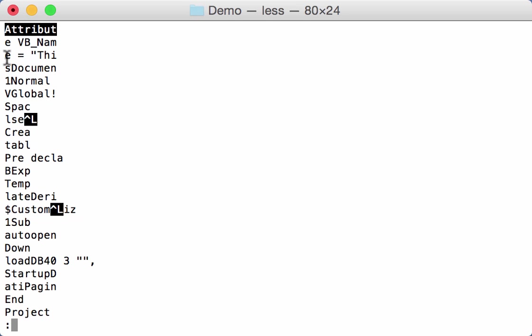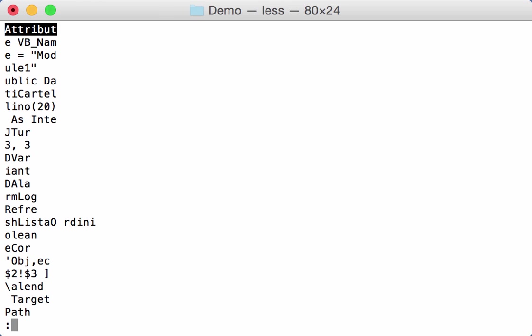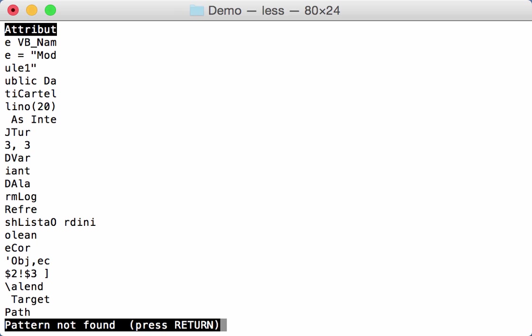So here you can read VBA name, this document. And if we look for the next one, we see another one. VBA name equals module 1. Then public, dati, cartelino and so on. Next one, we don't have any one.